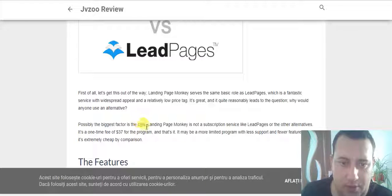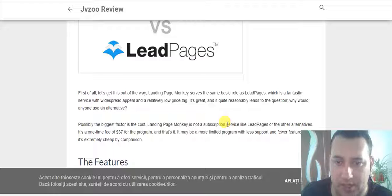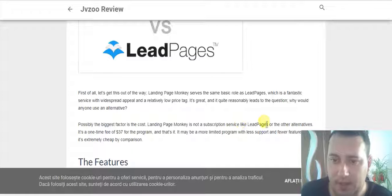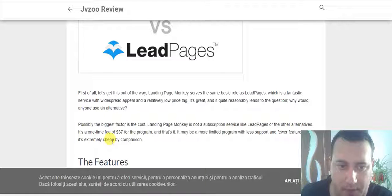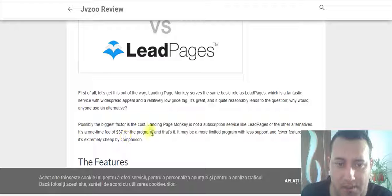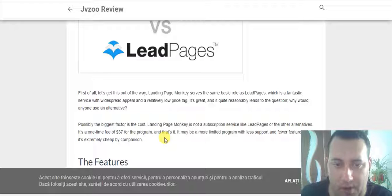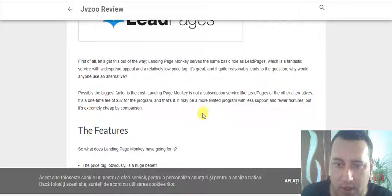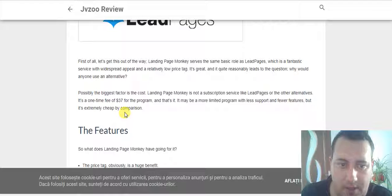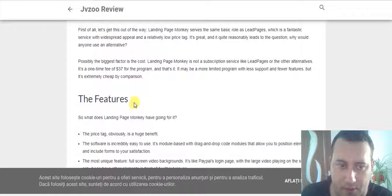Possibly the bigger factor is the cost. Landing Page Monkey is not a subscription service like LeadPages or other alternatives. It's a one-time fee of 37 bucks for the program and that's it. It might be a somewhat limited program with less support and fewer features, but it's extremely cheap by comparison.